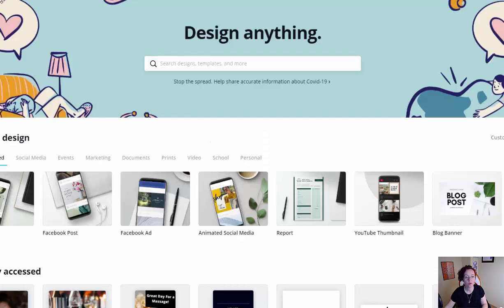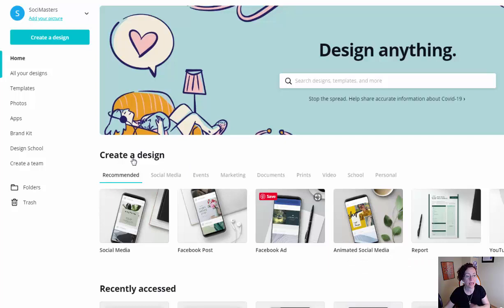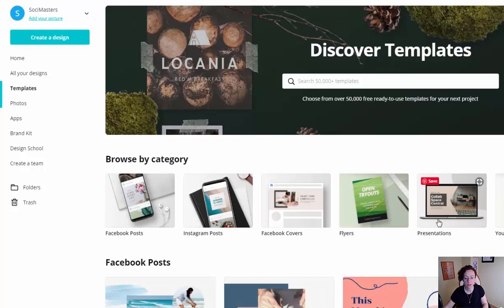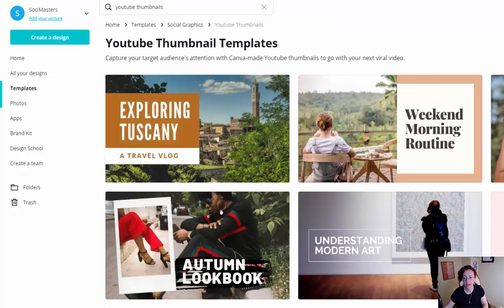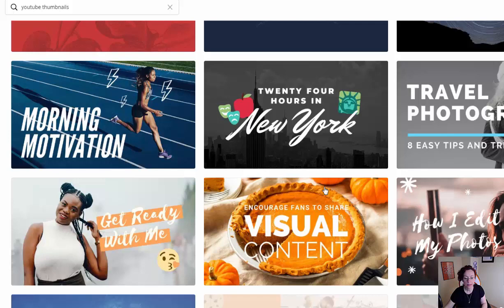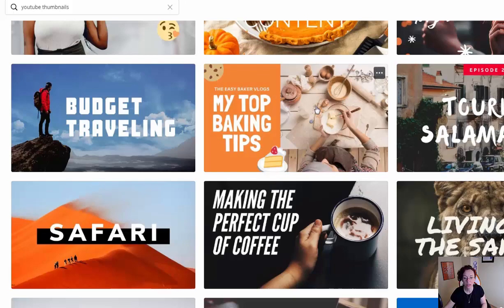Let's get started. You'll need to go to Canva.com to create a thumbnail image. I already have an account created for Soci Masters and they have lots of different templates. If I click on one of these I can scroll over and look for YouTube thumbnails - I can click here and it already gives me pre-made YouTube thumbnails that stand out very well. I'd scroll through and select the one I want to work with. I prefer having an image with text next to it.